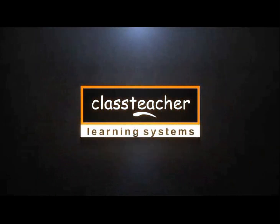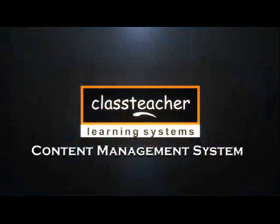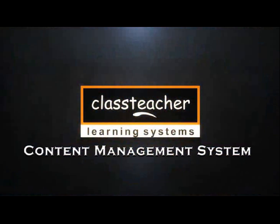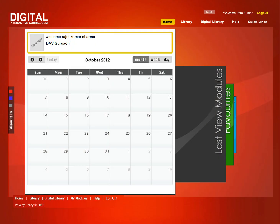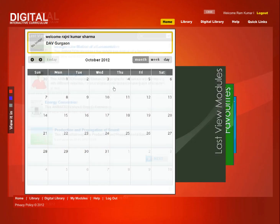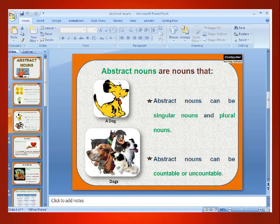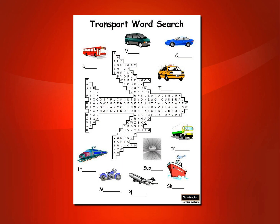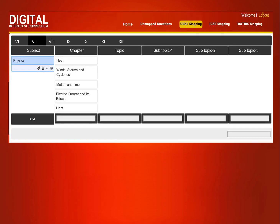ClassTeacher offers a robust content management system to manage all the resources which are provided by the company as well as those which are created by the teacher themselves. The system is easy to use and offers powerful facilities to archive and search content resources.